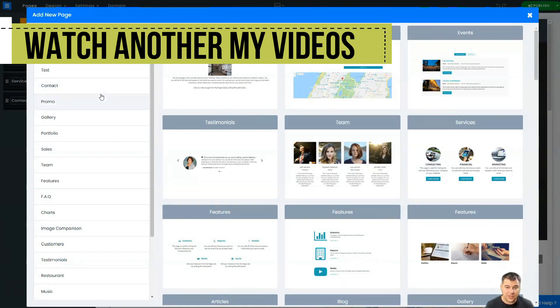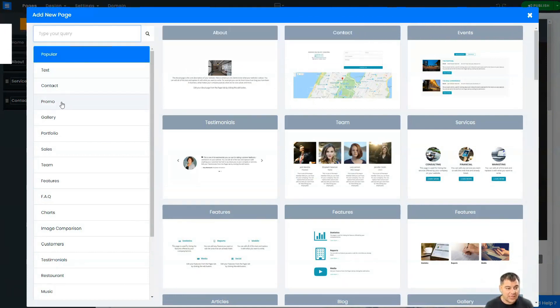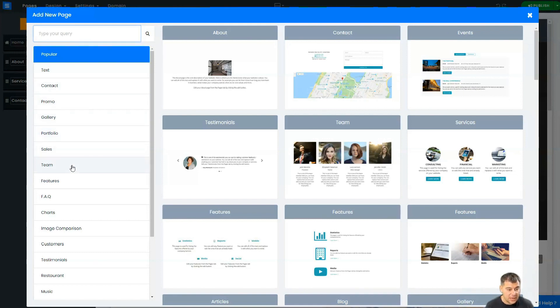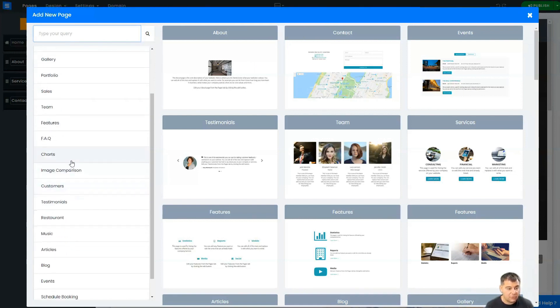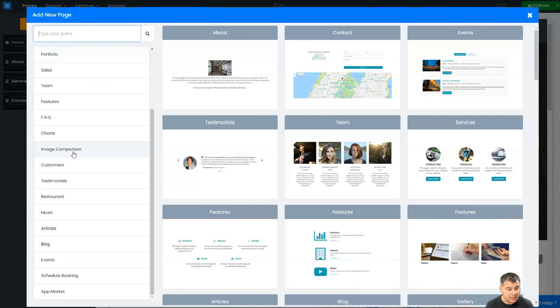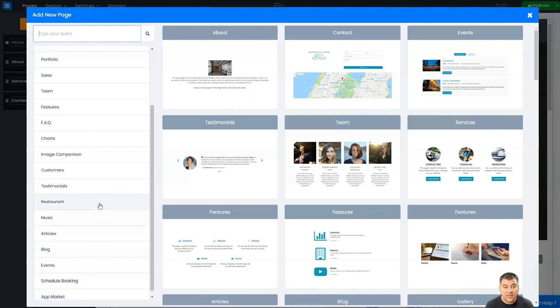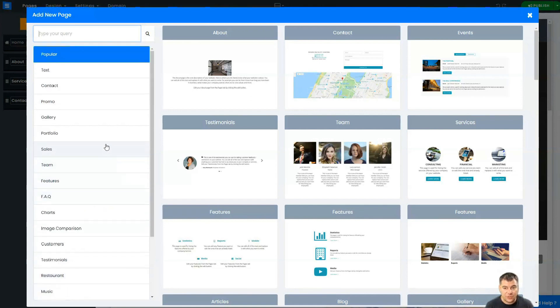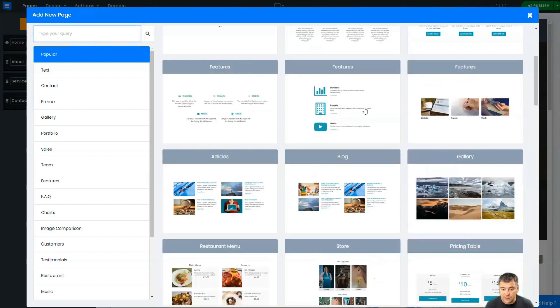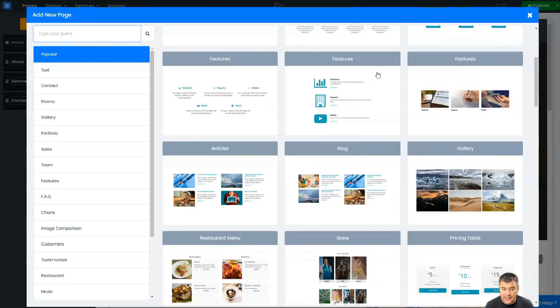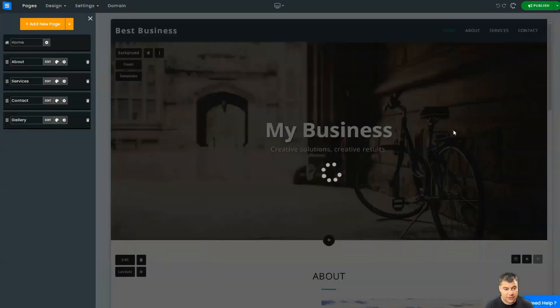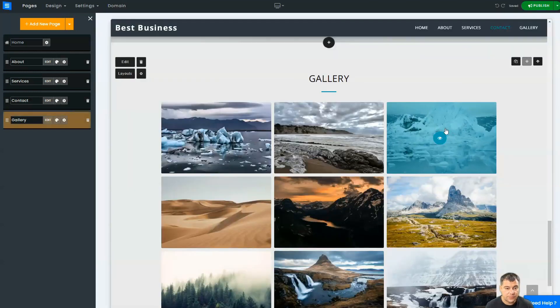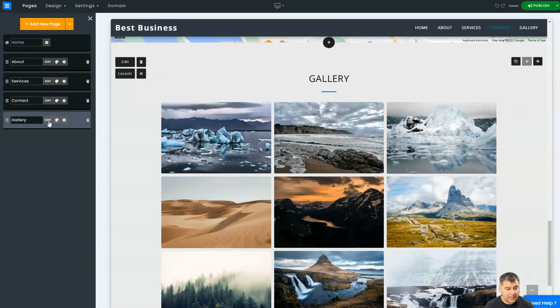Let's start with that. Let's press this button. Here you have a lot of options: Text, Contact, Promo, Gallery, Portfolio, Sales, Team, Features, FAQ, Review, Charts, Image Comparison, Customers, Testimonials, Music, Articles, Blog, Events, Schedule, Booking, App Market, and so on—everything that you need.